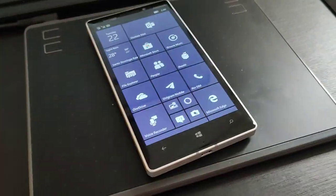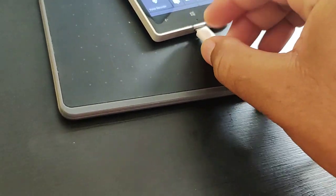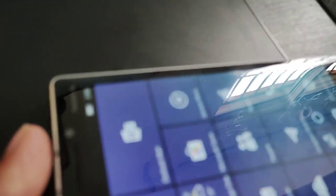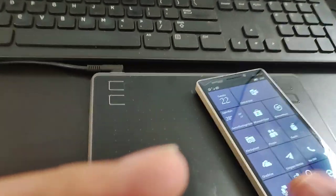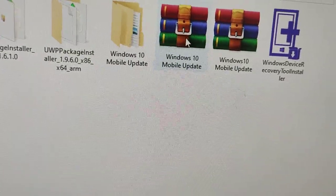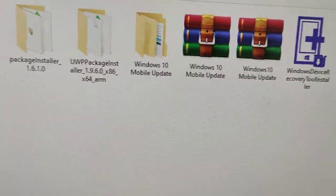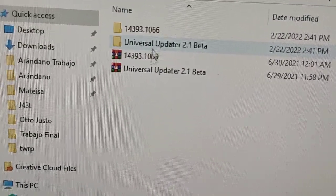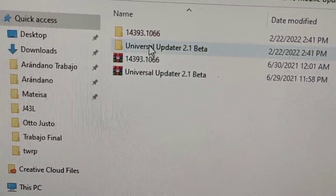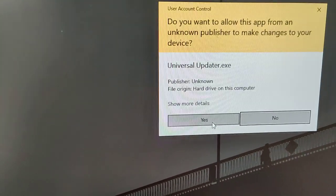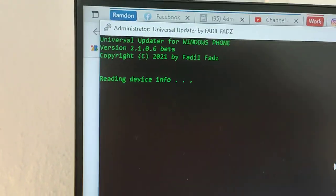The first thing to do is plug in the device. I apologize for the video quality — I couldn't find the screen recording software on my computer. Once the device is connected, go to the files folder — it's zipped but I already unzipped mine. Go to the Windows Mobile Update folder and start with the Universal Updater file. Once you click on it, a command screen will pop up and it will start reading device information.